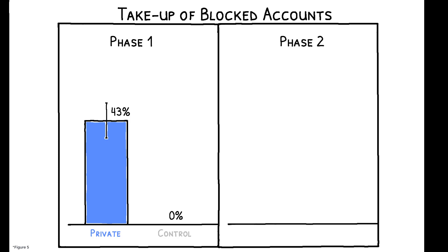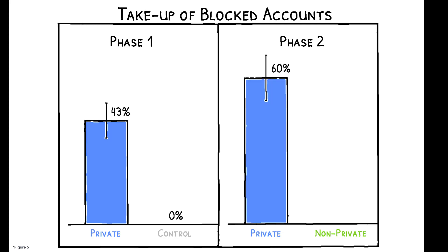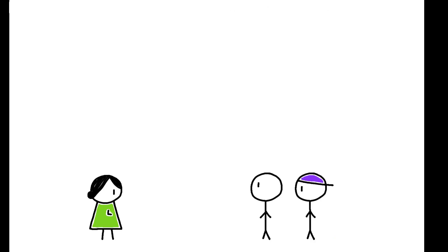In Phase 2, workers were randomized into either the private or non-private account group, and take-up of private accounts increased to 60%, while take-up of non-private accounts was only 14%. Blocked accounts are much less desirable when their existence is known to one's network.